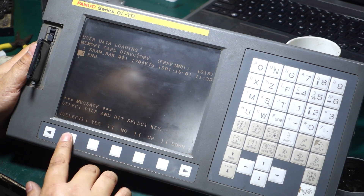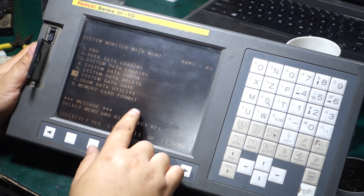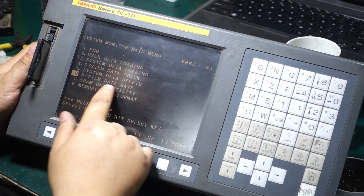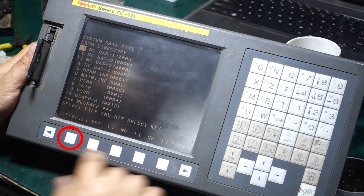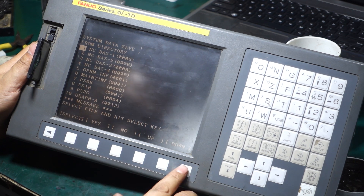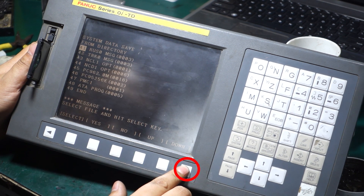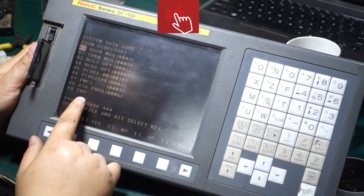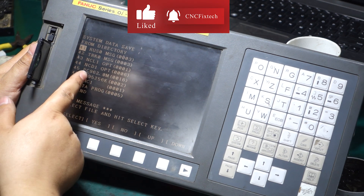An additional point to note is to try to backup the PMC data as well. Press the down button on the right to move the cursor to select the 6th item. Then hold the selection and press the page button. After turning to the last page, the first PMC from back to front is the one we are using now. Backup this PMC as well.